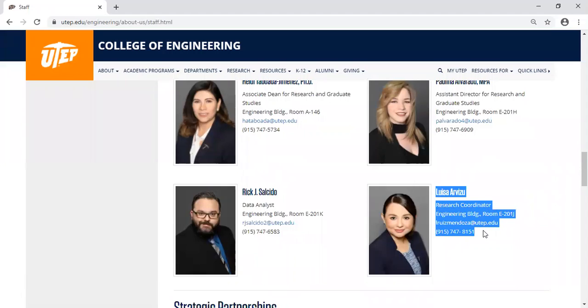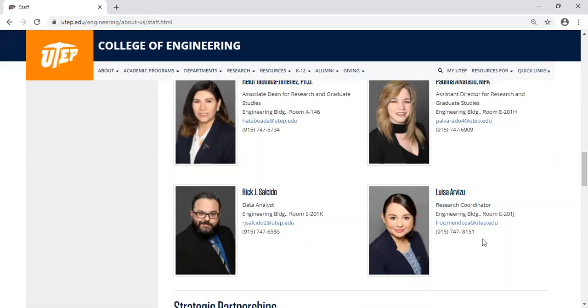Again, my name is Luis Arvizu. I am the Research Coordinator for the College of Engineering and I am here to help you. Thank you and Go Miners!